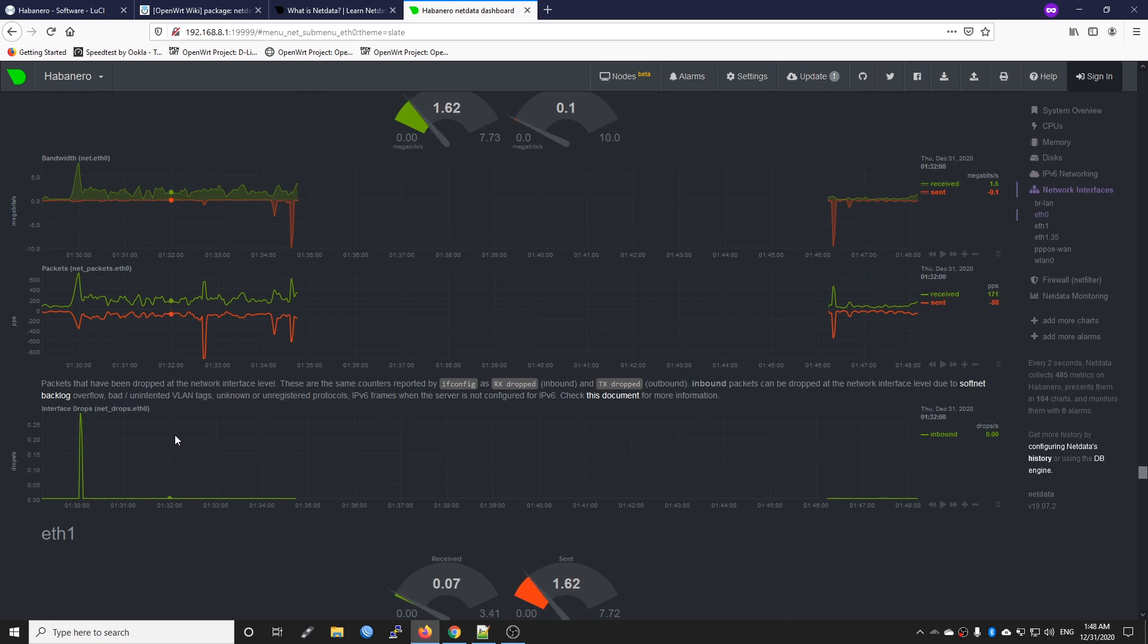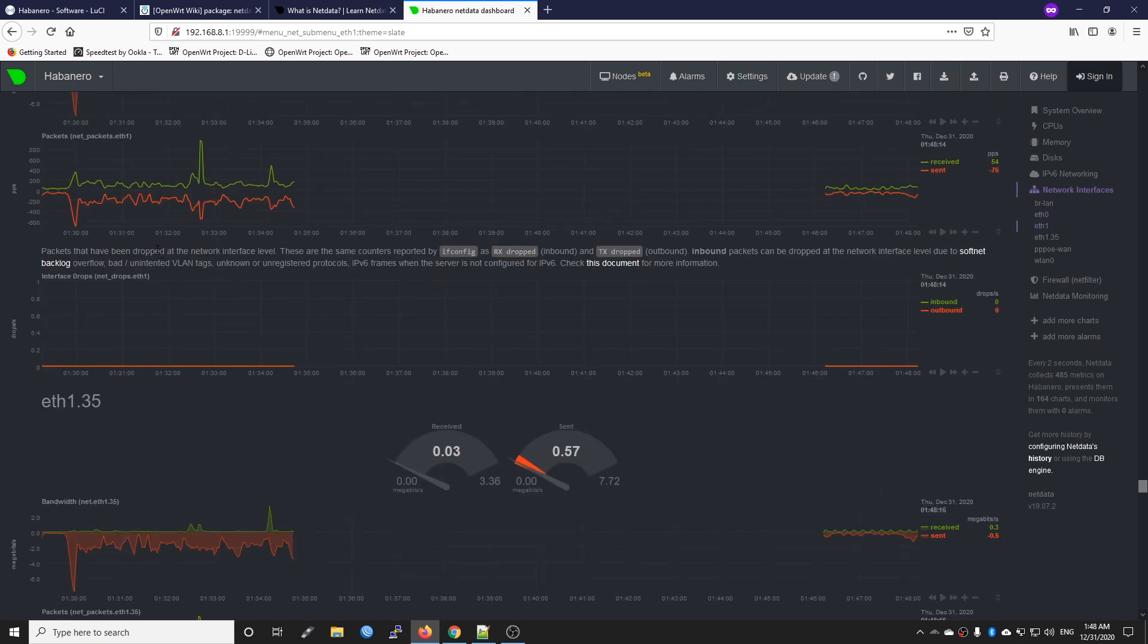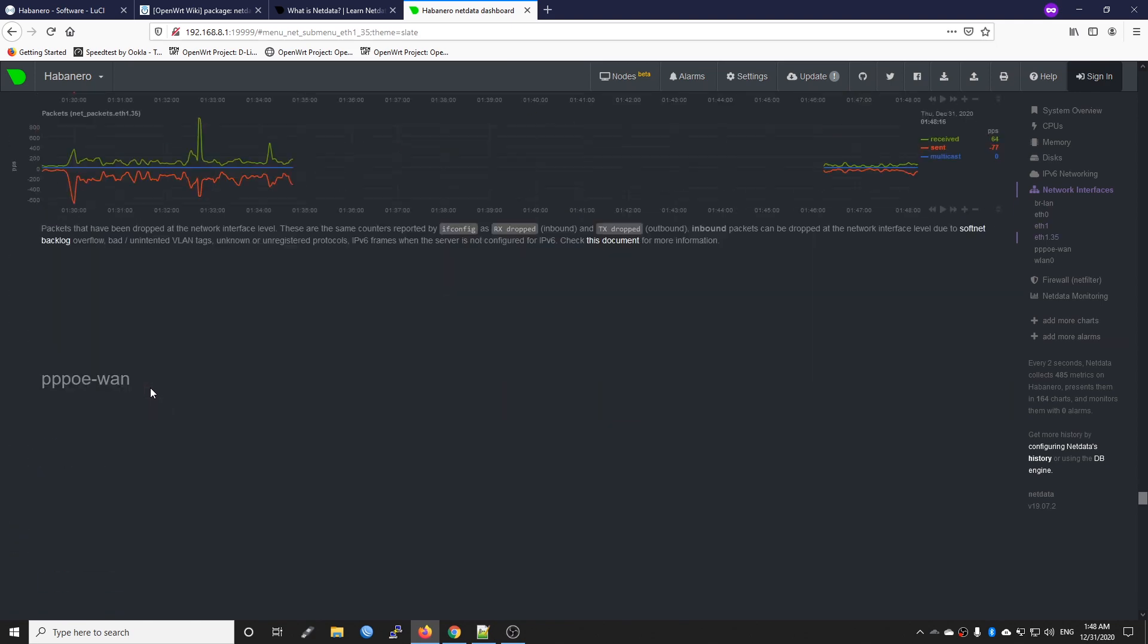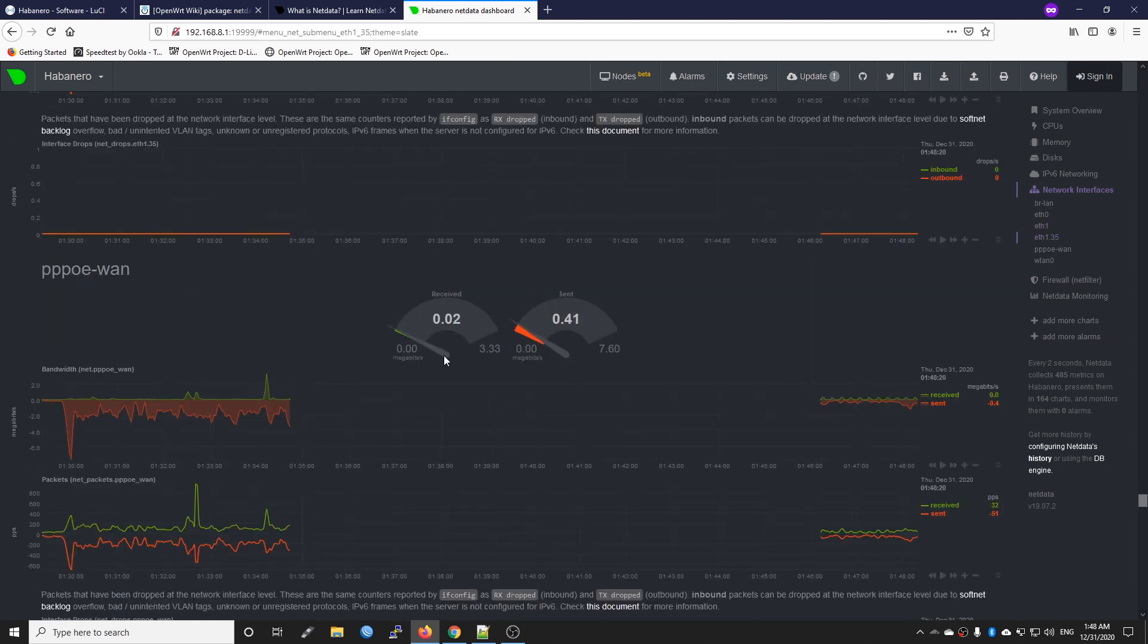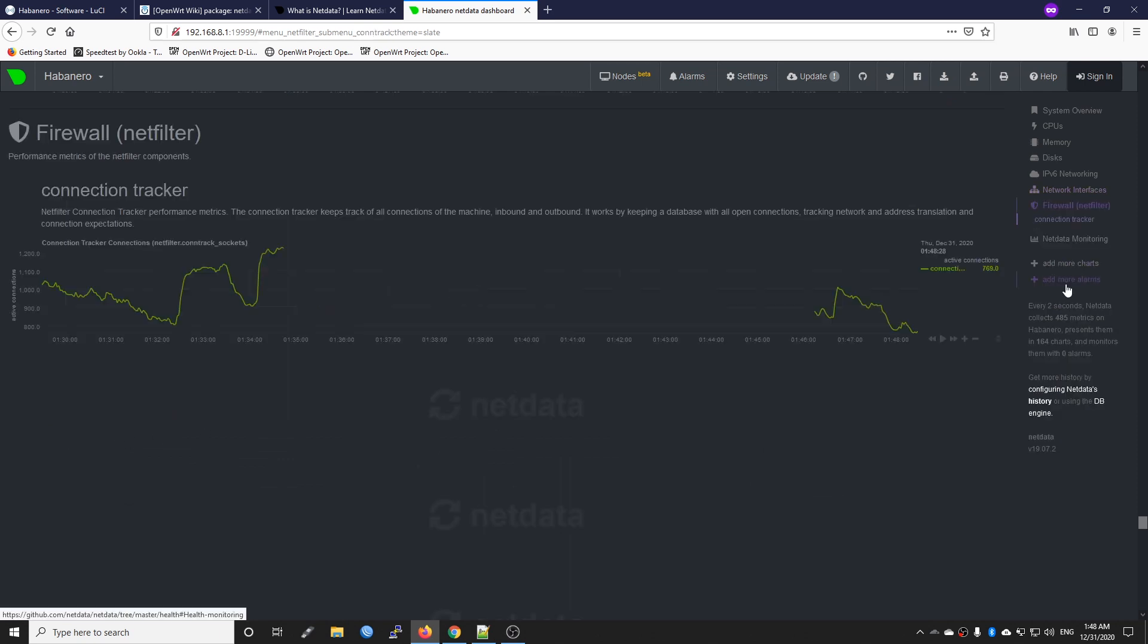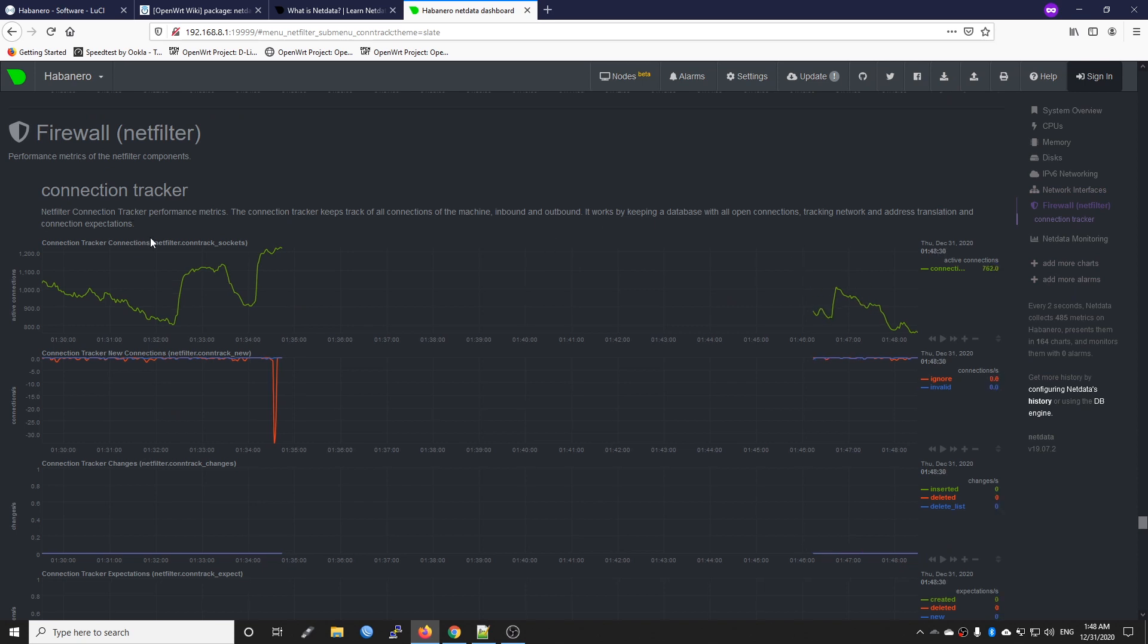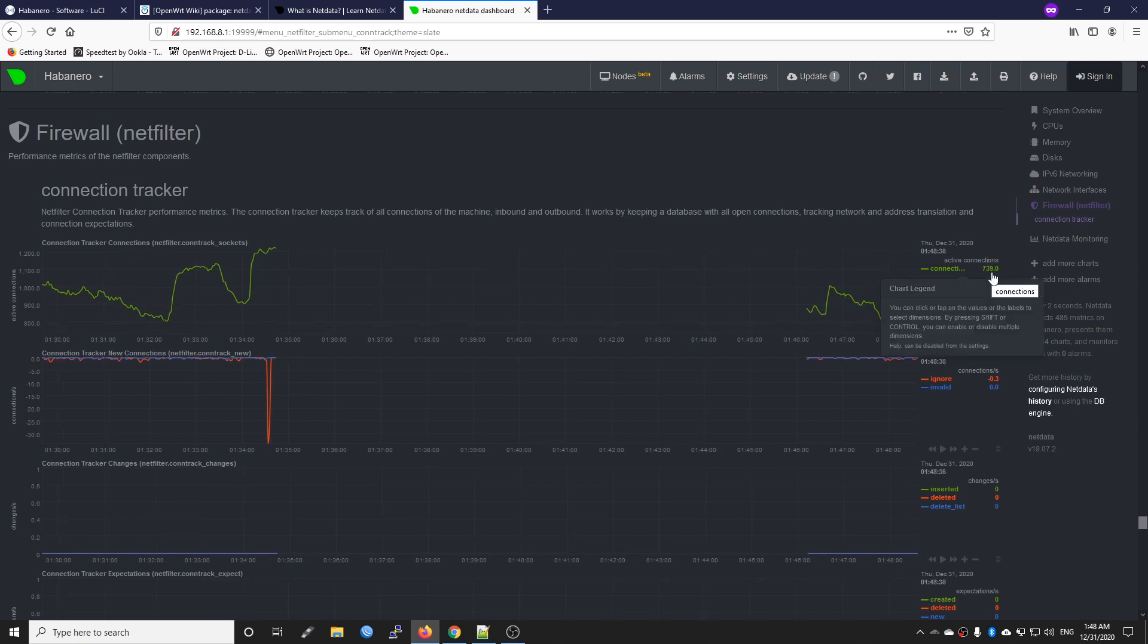Eth0 is the LAN interface and eth1 is our WAN interface. We are running VLAN 35 for PPPoE connection. We can see the input and output and even the wireless WLAN. Here we can see some firewall statistics such as the connections - there is currently 760-750 connections going through the firewall.